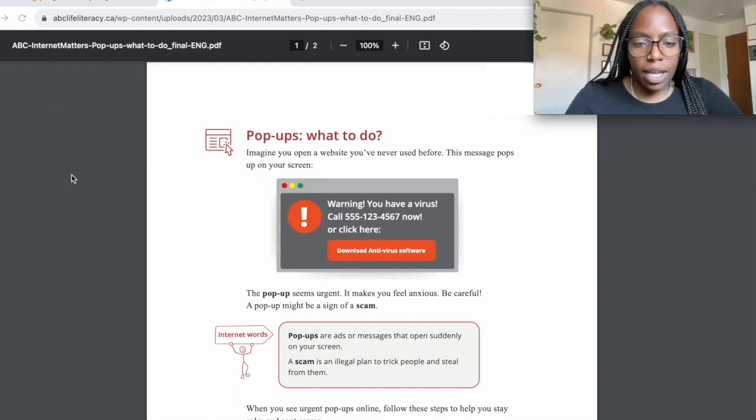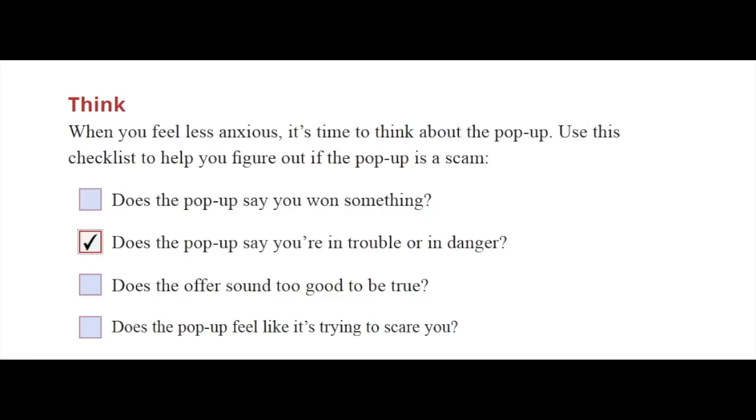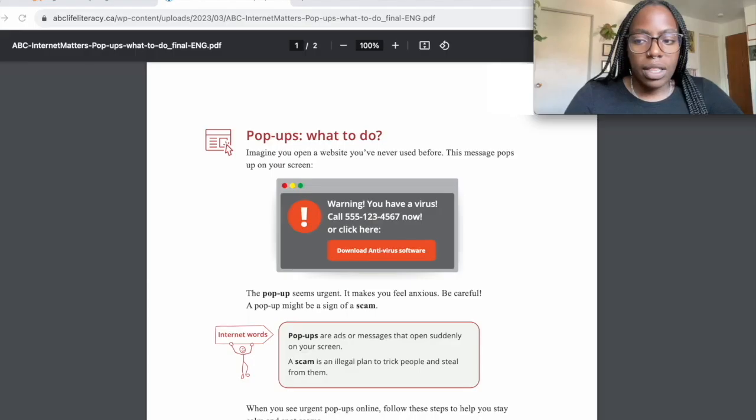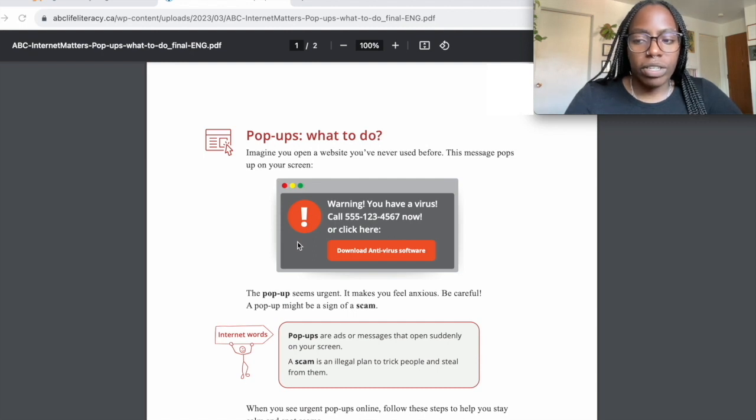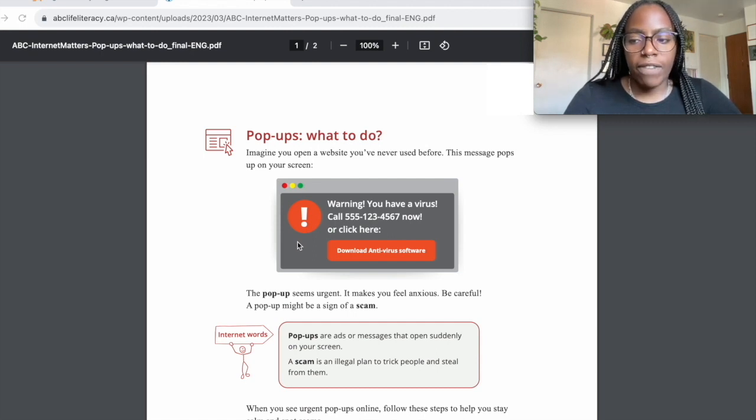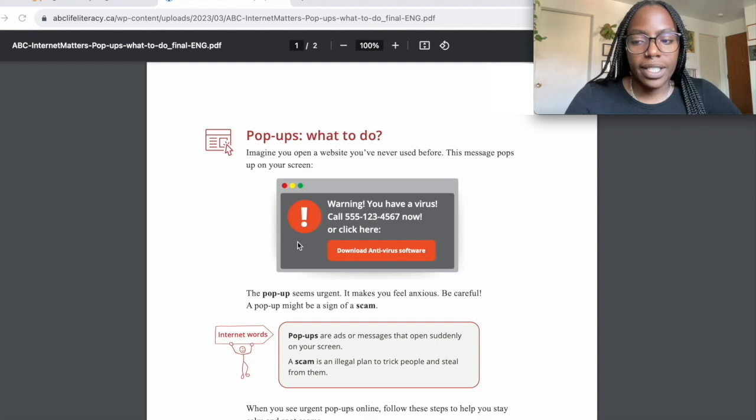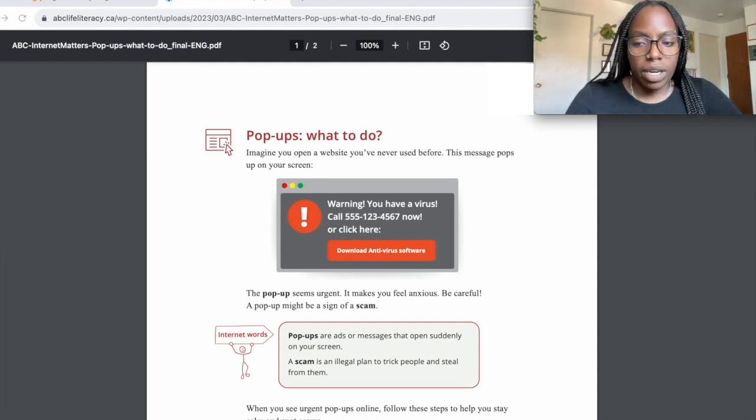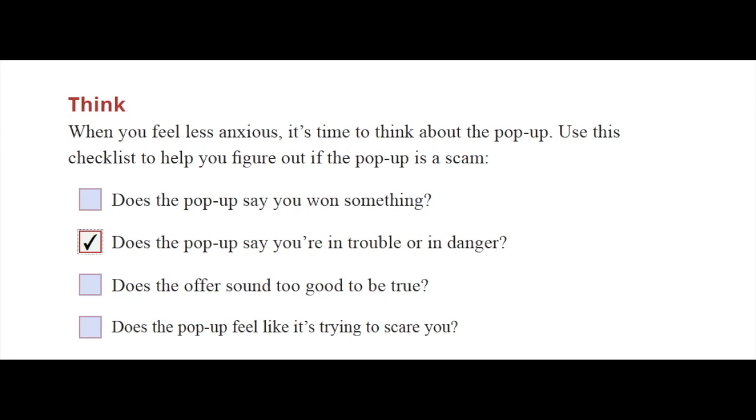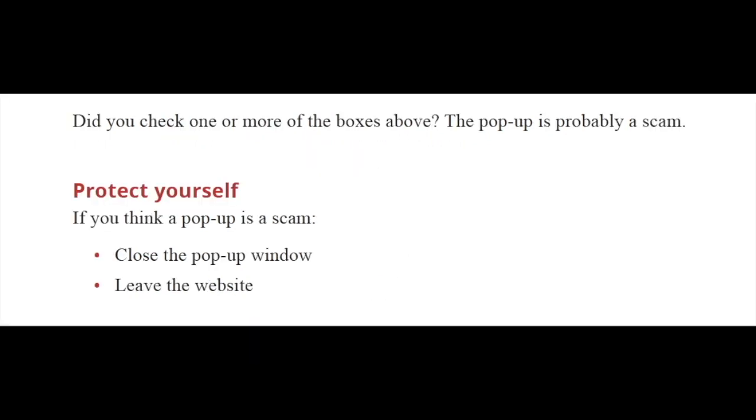This pop-up is telling me that I have a virus, has a big exclamation mark circled in red, and is generally making me feel pretty nervous. I'm feeling a little scared, so I'll go ahead and put another checkmark. We ended up checking off two of the checkboxes.